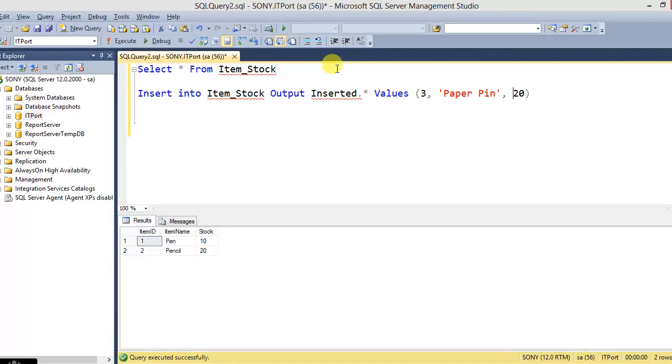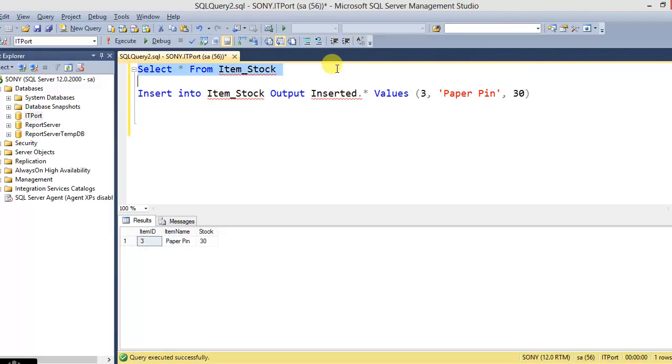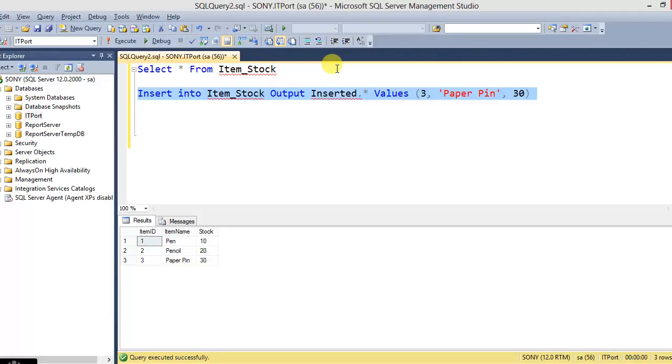Again inserting item 3 with quantity 30. So we can get the inserted data from this. So using this OUTPUT clause, we can get the log for DELETE also.